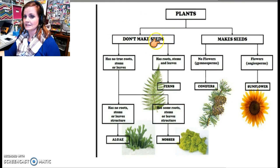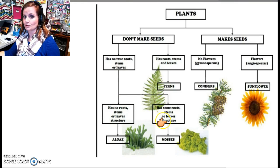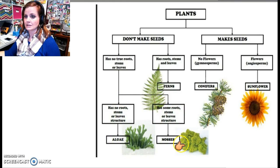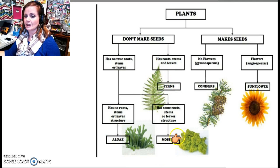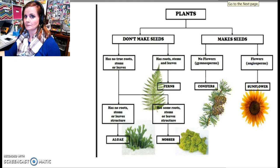The ones that don't make seeds can either have no true root stems or leaves, or do have true roots, stems, and leaves. If it has none we call it algae; if it has some we call it a moss. The ones that don't make seeds and have root stems and leaves are called ferns. So at the very end you always end up with just one type of plant. This is five plants — you're going to be doing fifteen, so your key is going to be bigger. Just to put it in perspective, this is from a fifth grade class, so you should be able to do a bit bigger one.